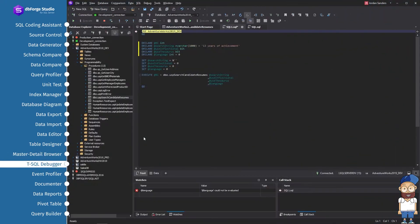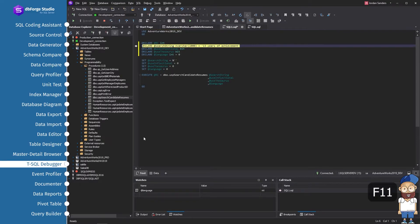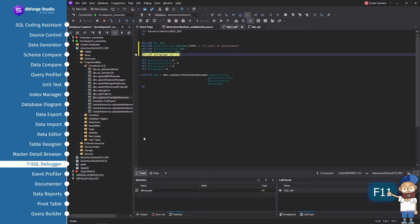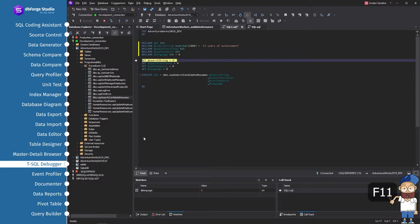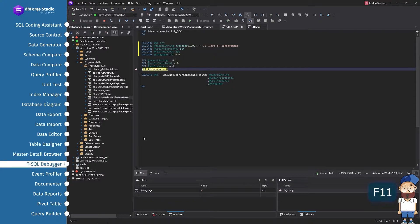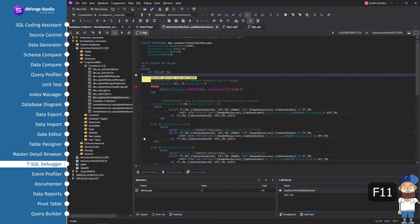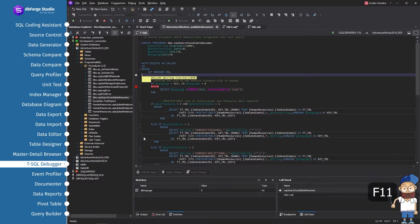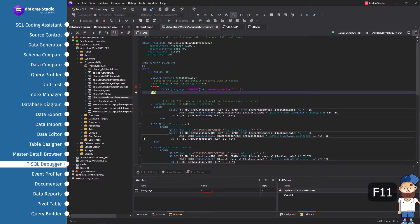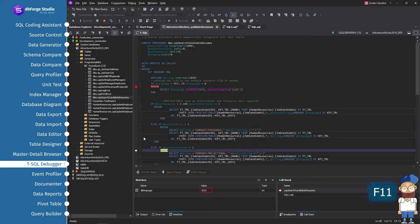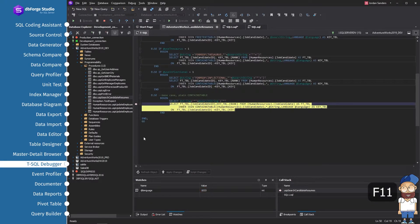Any code needs debugging, be it a stored procedure, function, or a trigger. DBForge provides a unique capability to debug code in scripts without leaving the environment. Specify a procedure and select a step-in command. Enter the parameters. Add the variable to the watchlist. Stepping through the code, you can observe changes in the variable state.